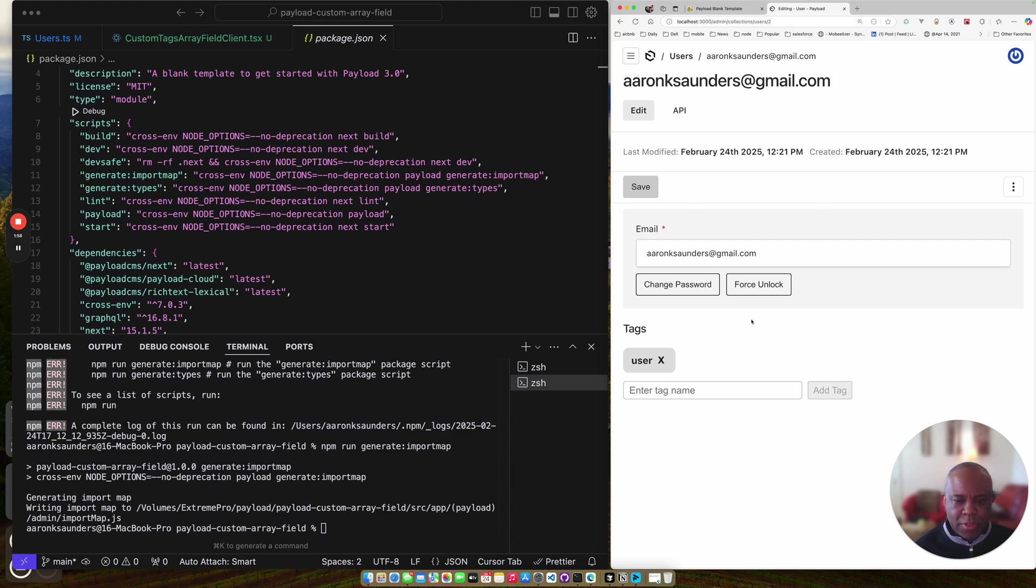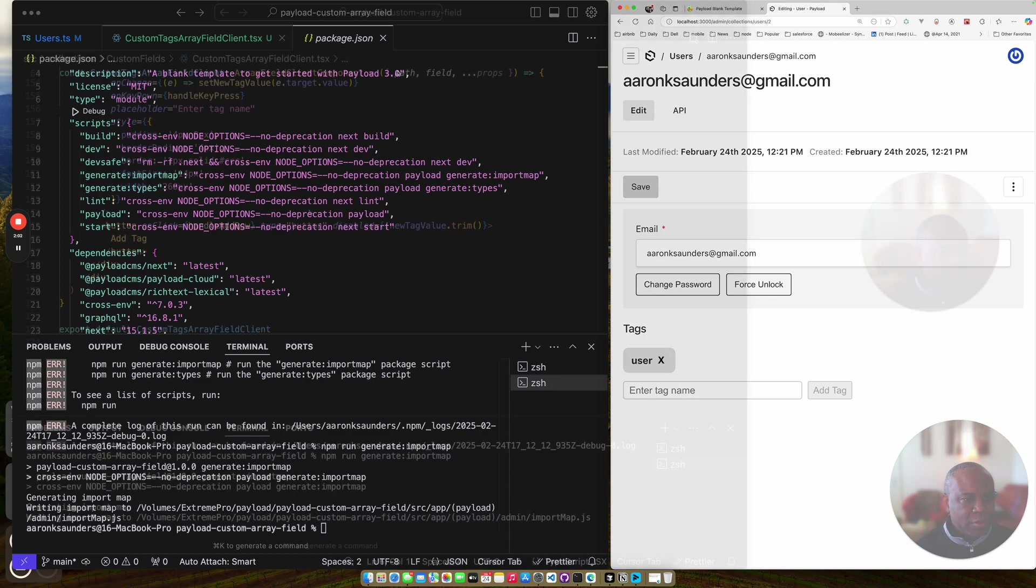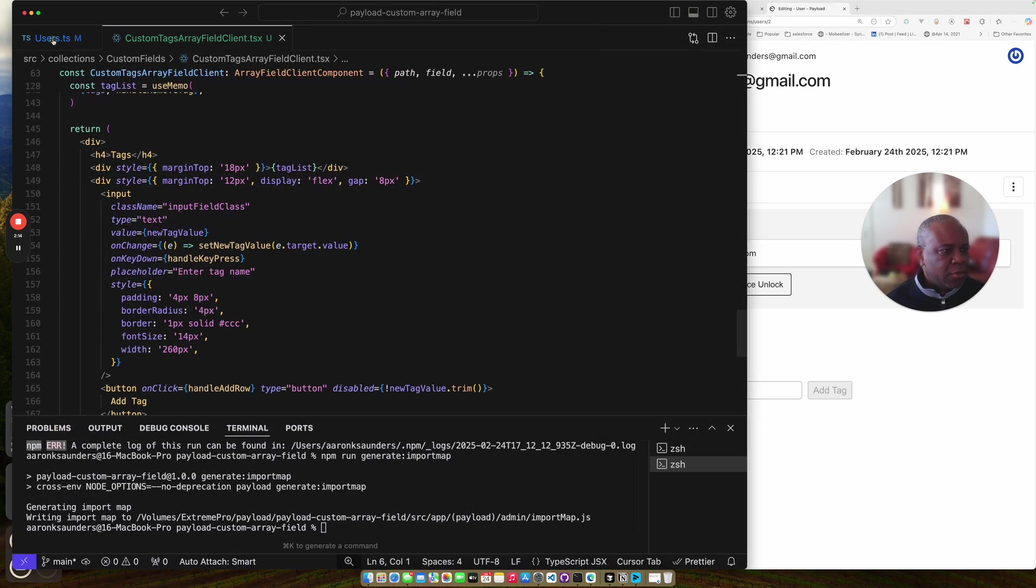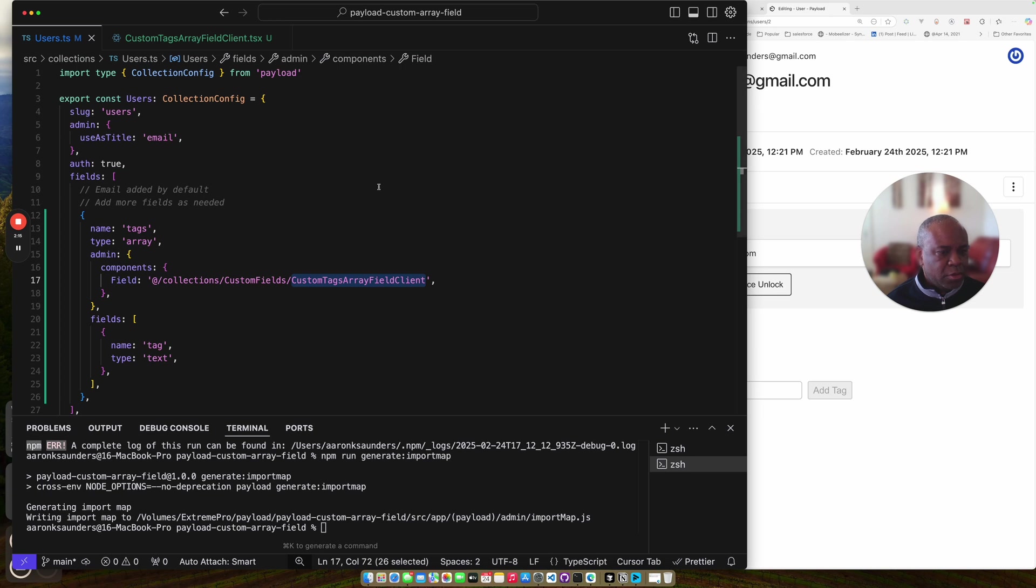So we've seen the UI. Now let's take a look at what it took to create this custom field. And let's start with the user.